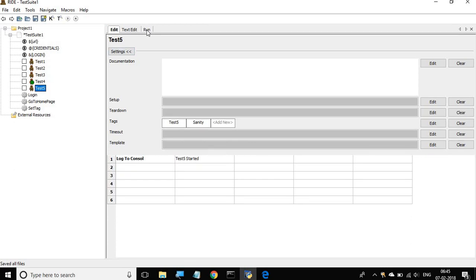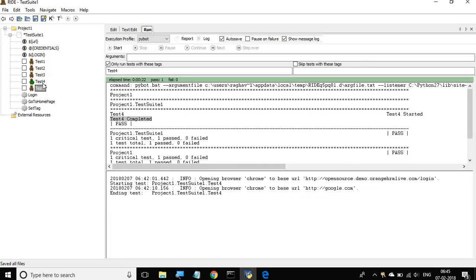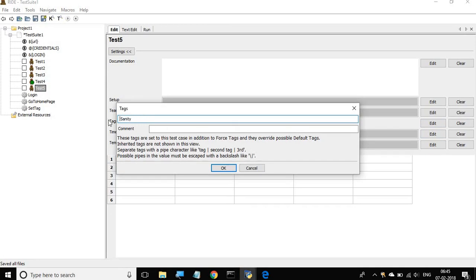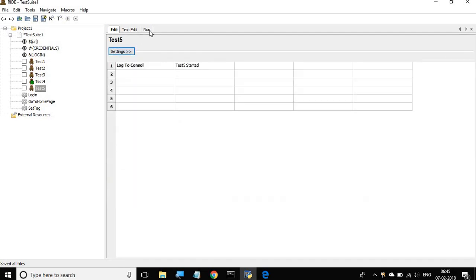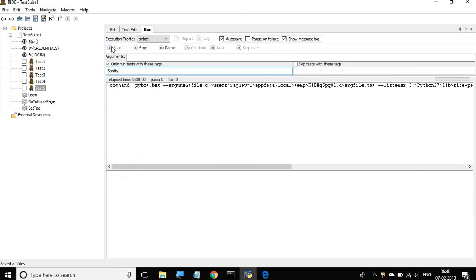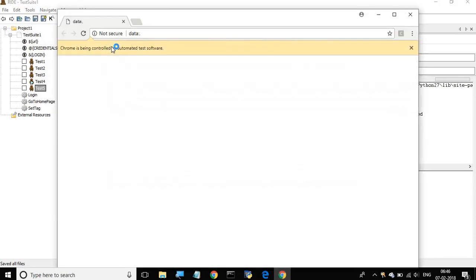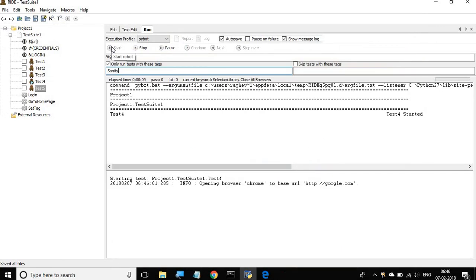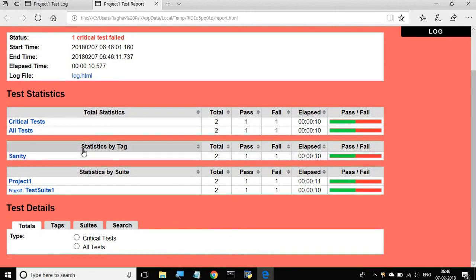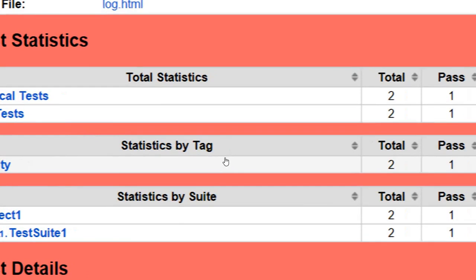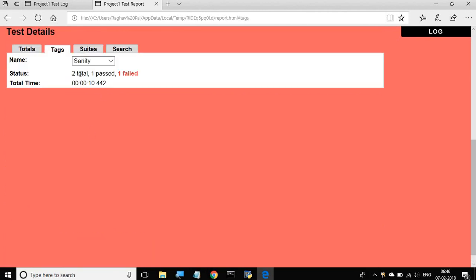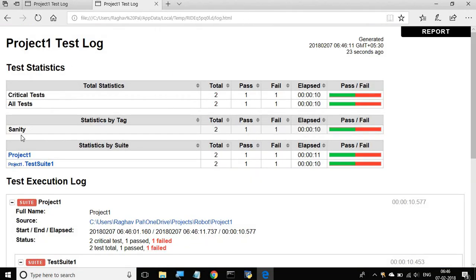In the run section I'll give sanity as the tag to run, then click Start. This runs test4 which goes to the browser and Google, closes the browser, then test5 which fails due to the wrong keyword. Going to the report you can see under 'Statistics by Tag', sanity shows two total tests — one pass and one fail. You can also see the graph and select the tag from the dropdown for detailed statistics.